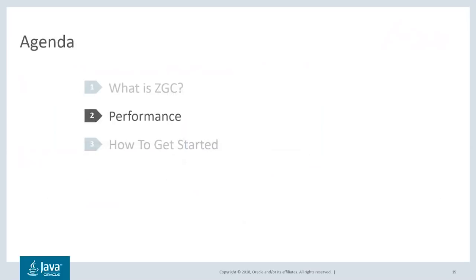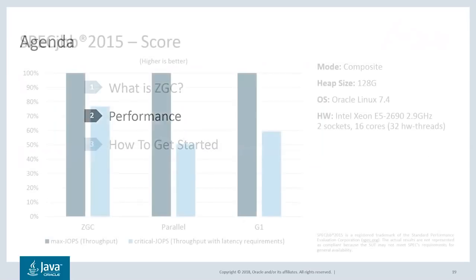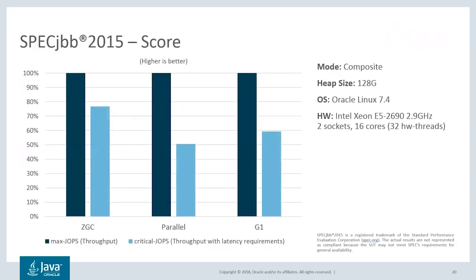Let's have a look at some performance numbers. This shows you the score from SPECjbb, comparing ZGC with parallel GC and G1. SPECjbb is a well-known Java benchmark which produces two scores: max-jOPS and critical-jOPS. Max-jOPS is a raw throughput score, while critical-jOPS is a latency-sensitive score showing the throughput achieved under an SLA.